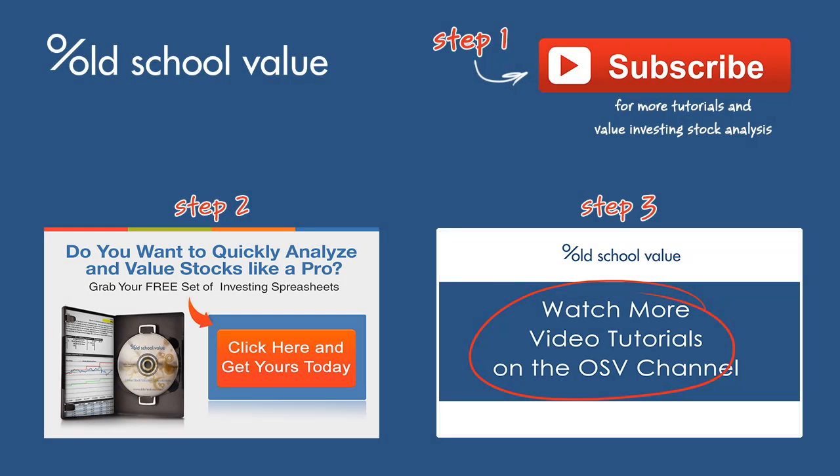Thanks for watching that video. Now click on that red subscribe button so that you get more tutorials on value investing stock analysis. If you haven't done so, make sure you subscribe to the blog. I'll also throw in a free set of investing spreadsheets so that you can use them to value and analyze stocks. Finally, you can go to the YouTube channel now and view the other video tutorials that I have up. I hope you find them useful and hope to see you around.